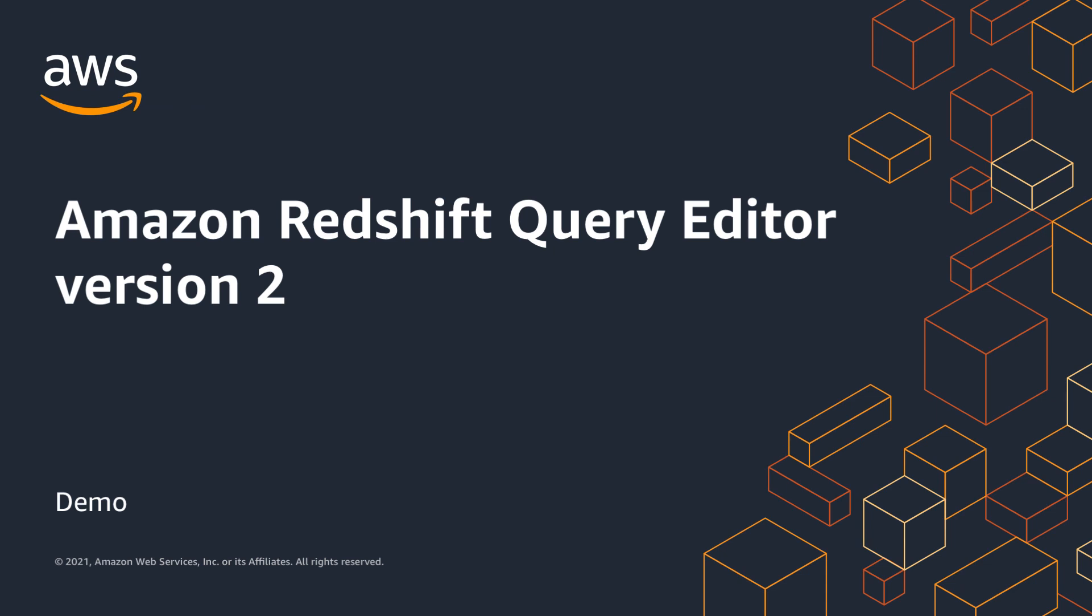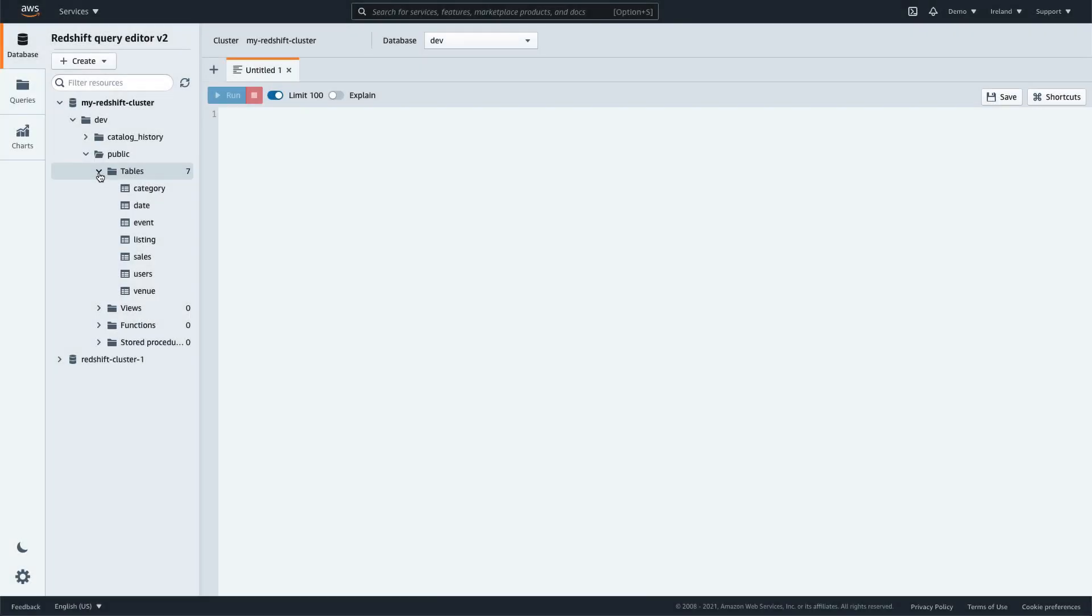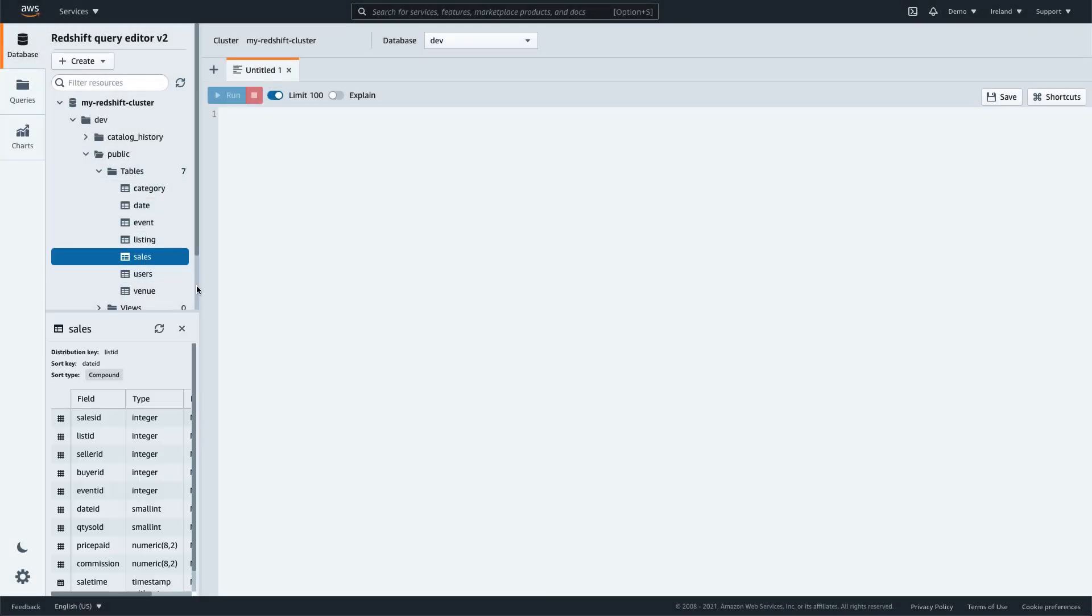Amazon Redshift Query Editor version 2 is a new web-based tool that enables data analysts to easily explore, analyze, share, and collaborate on data from Amazon Redshift.